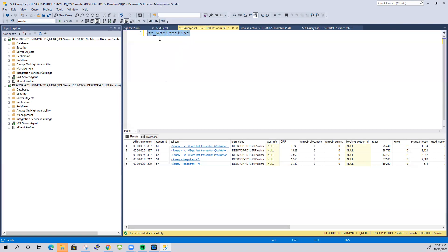This is how you can get a very good amount of information using sp_whoisactive. I've shown you how to download, install, and use it. This is for study purposes only. Thank you very much for watching — if you have any questions, send me an email and I'll reply as soon as possible. See you in the next video, bye.